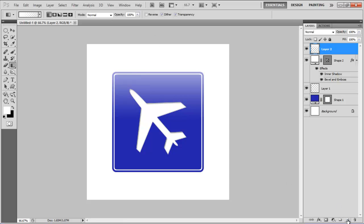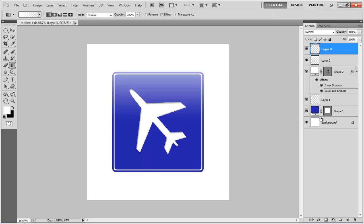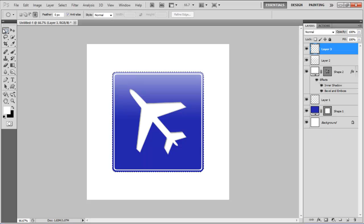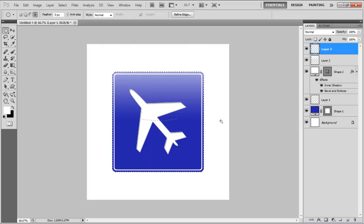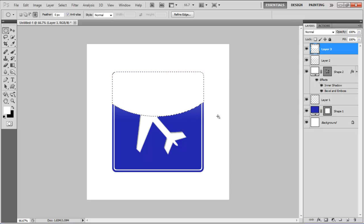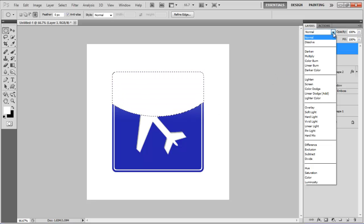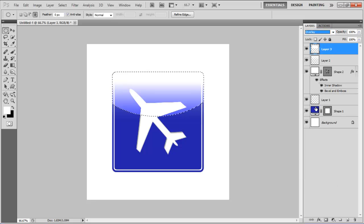Insert a new layer once more, load the selection of the base shape layer, select the elliptical marquee tool, choose the intersect with selection option and select the upper part of the icon. Fill the selection with white color, change its blending mode to overlay and decrease its opacity to 20%.